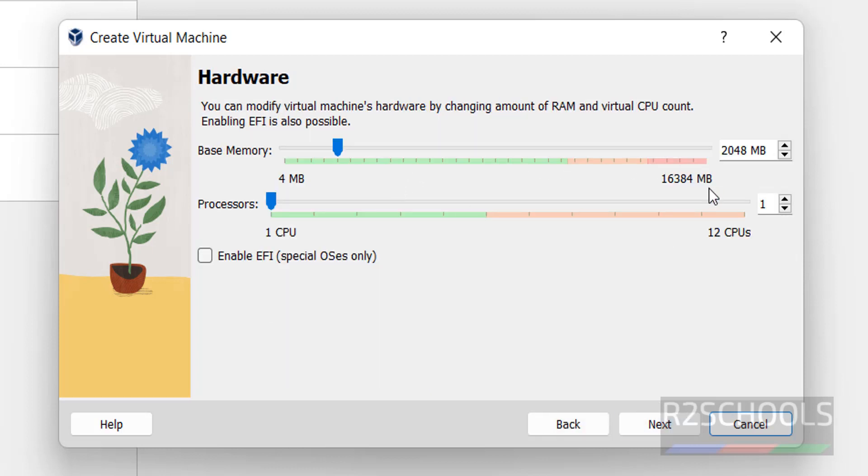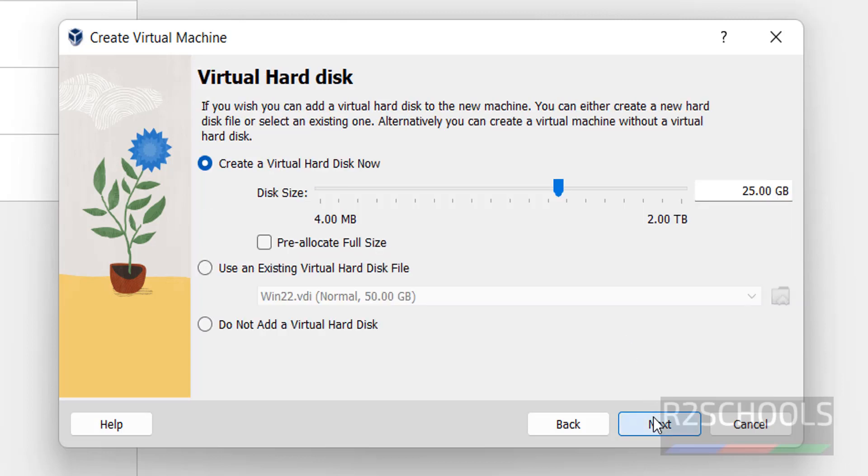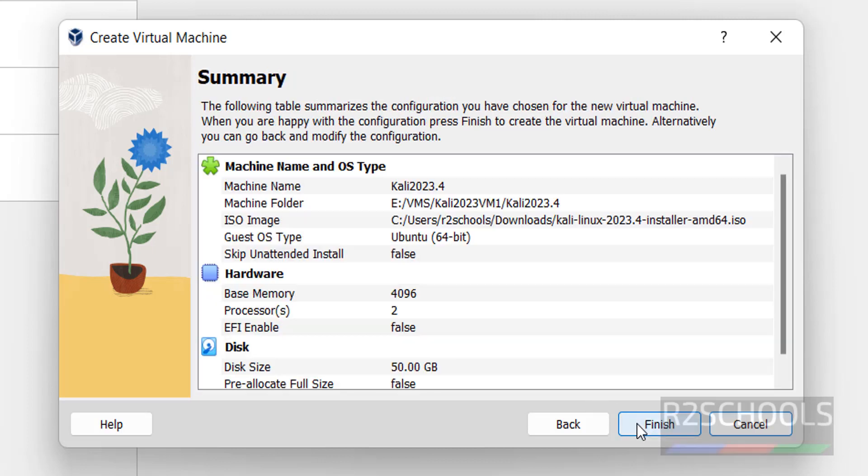Here we have to provide the virtual machine hardware size. I am giving 4GB and number of CPUs. By default it has selected one. If you want you can change. I am giving two. Then click on Next. And this is the virtual hard disk size. Here I am giving 50GB. You give based on your availability. Then click on Next.